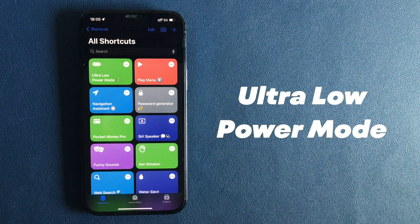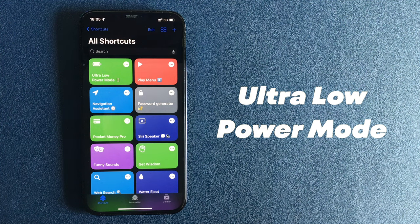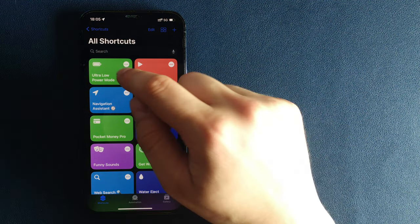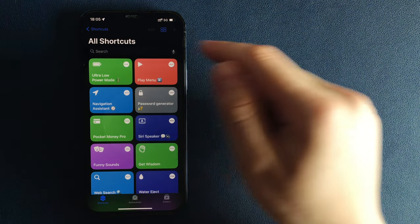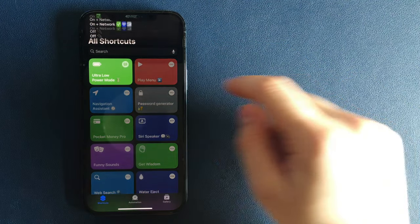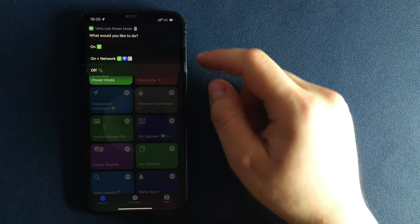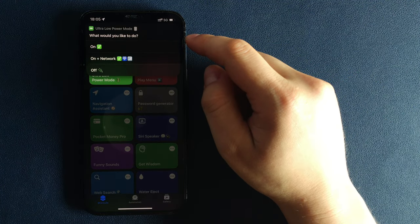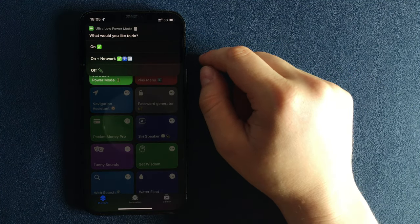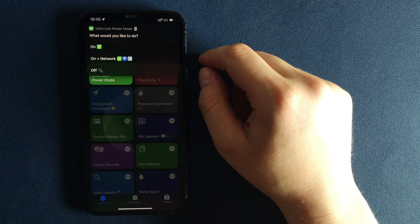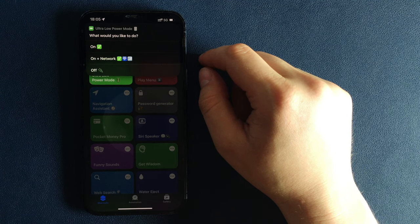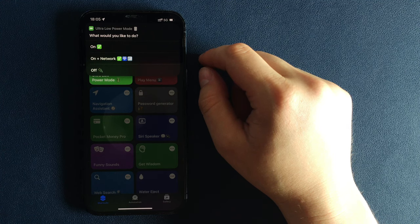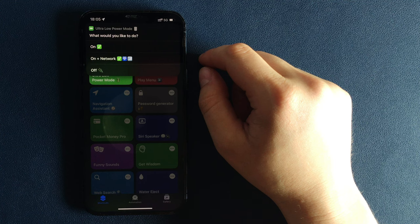Number 1. Ultra Low Power Mode. This is a simple but very powerful shortcut that heavily reduces the power usage of your iPhone. It allows you to save battery in emergency situations when you don't have your charger nearby. You have three options.